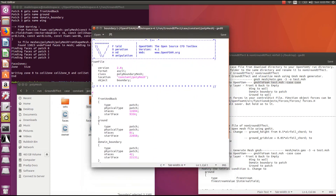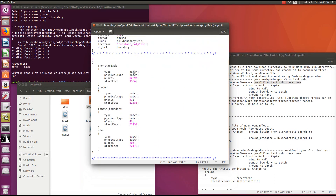Now go and modify the boundary file at your case's constant/polyMesh/boundary file. The front and back faces are the two sides of the domain — define them as empty. The ground will be defined as a wall, the domain boundary you can leave as a patch, and the wing is also defined as a wall.